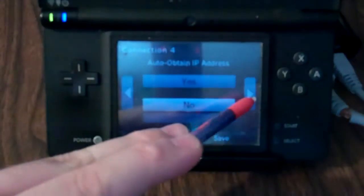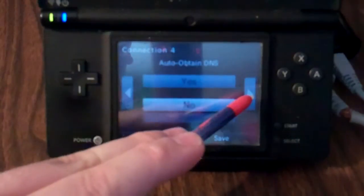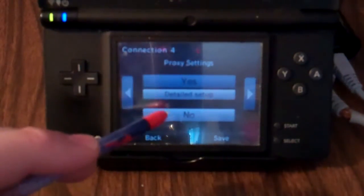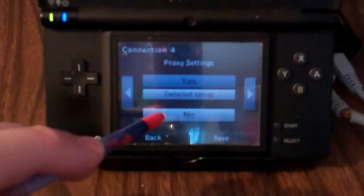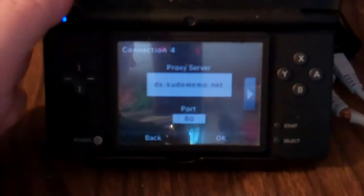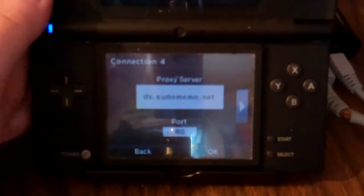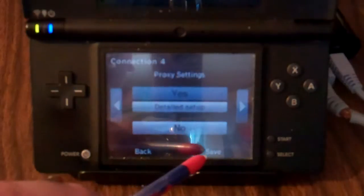It keeps going until it gets to the proxy settings. Normally it'll be selected as no, but you want to change it to yes. The detail setup is that you have to put in ds.consudemo.net — actually it's ds.sudomemo.net — and then set the port to 80. Then press OK.